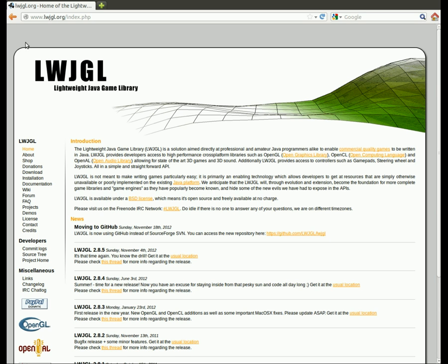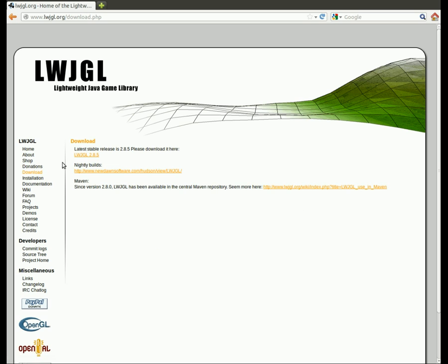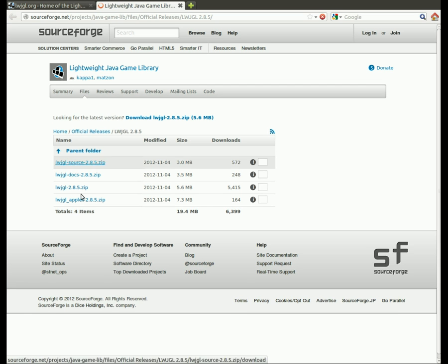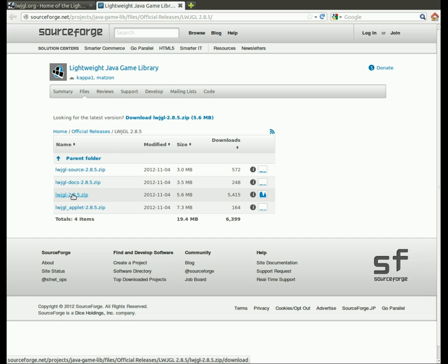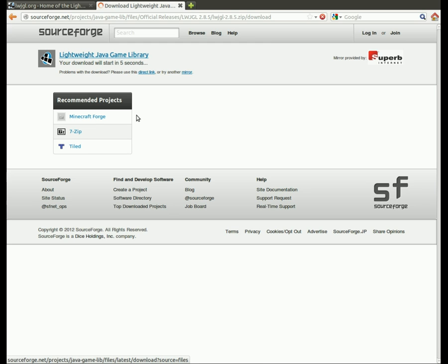First thing you're going to want to do is head over to your browser and go to lwjgl.org. Go to the download section on the left side, go to the latest stable, and then download the one that just says lwjgl with the version number. We don't want any of the other ones.